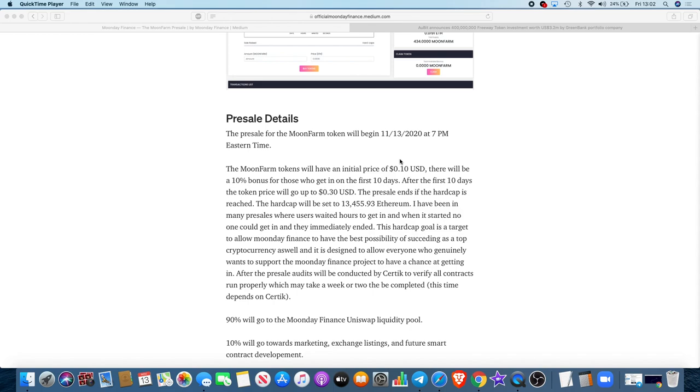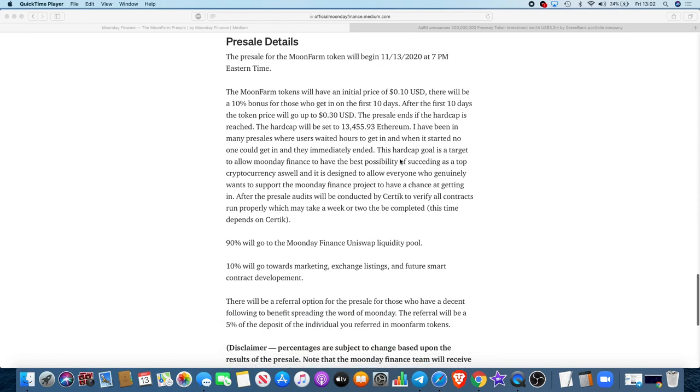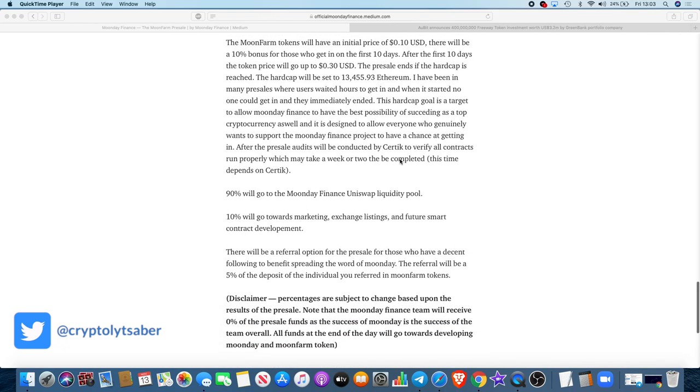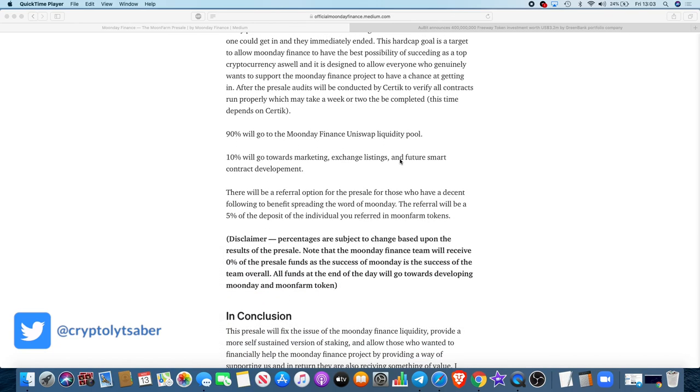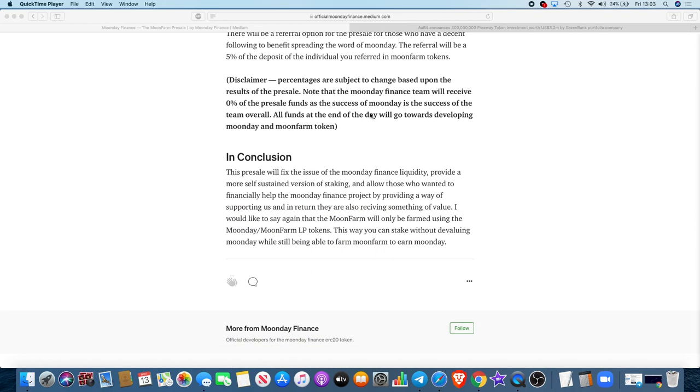After the presale, audits will be conducted by Certik to verify all contracts run properly, which may take a week or two to be completed. 90% will go to the Moon Day Finance Uniswap liquidity pool, 10% will go towards marketing, exchange listings, and future smart contract development. There will be a referral option for the presale for those who have a decent following to benefit spreading the word of Moon Day. The referral will be a 5% deposit of the individual you referred in Moon tokens.